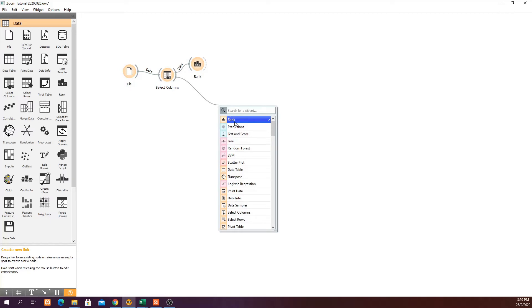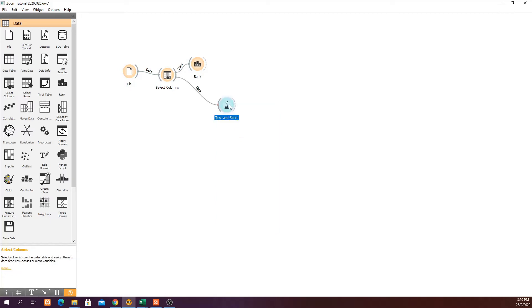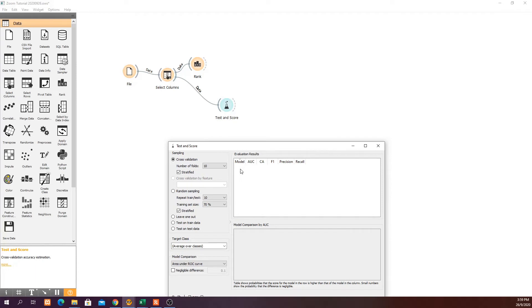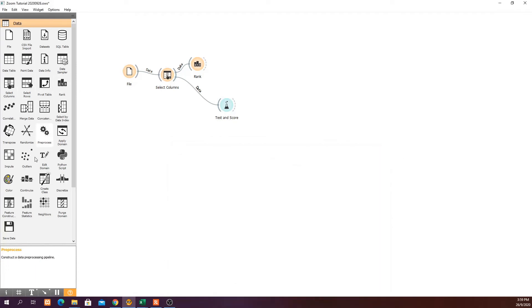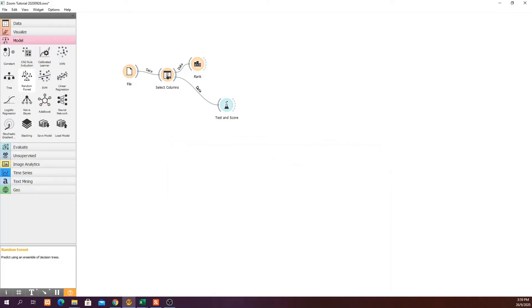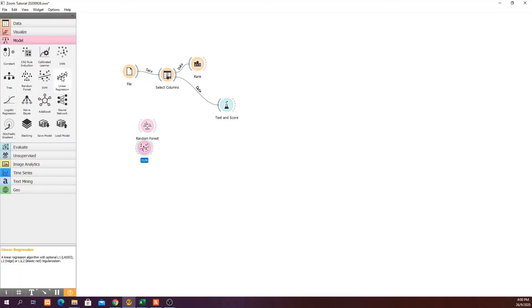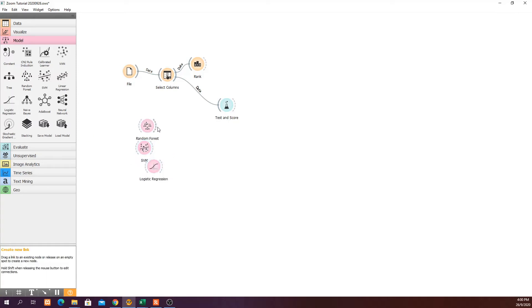The next thing is to look at the Test and Score widget. Since we don't have a model yet, go to the Model section and select Random Forest, Support Vector Machine, and Logistic Regression. Connect all these models to the Test and Score widget.